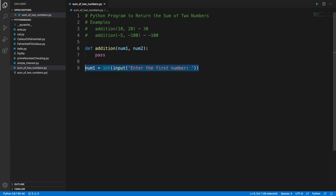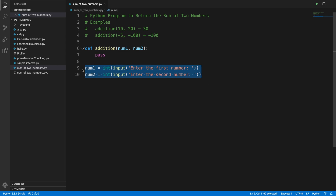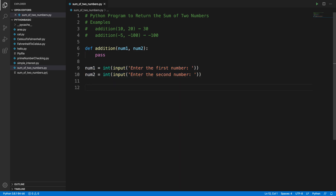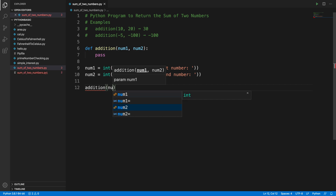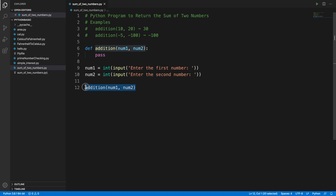In the same way we capture the second input from the user. I'll copy the previous line, paste it, change the variable name to 'number two', and update the message to say 'enter second number'. So we now have two inputs stored in 'number one' and 'number two'. To add these two numbers we call the 'addition' method and pass 'number one' and 'number two' as parameters.